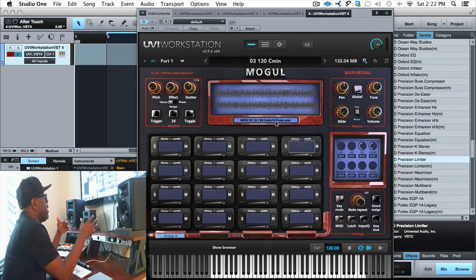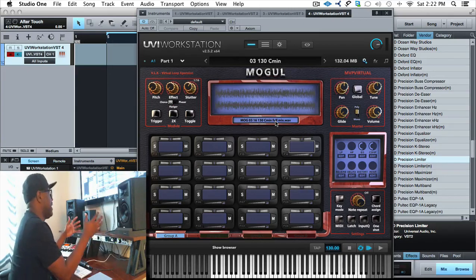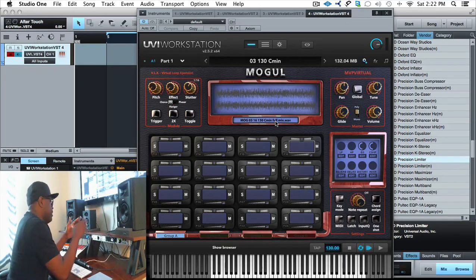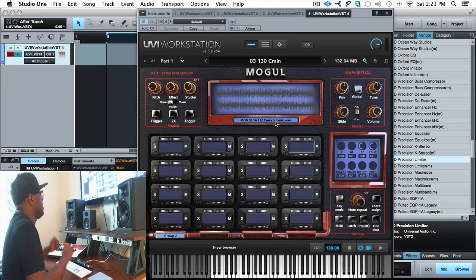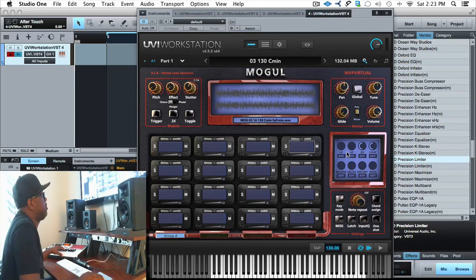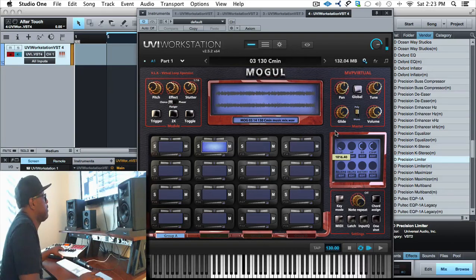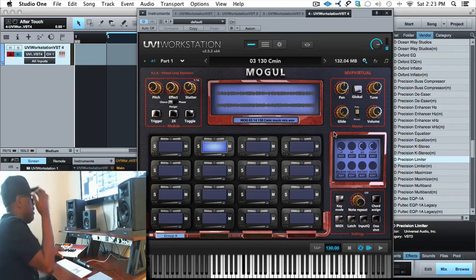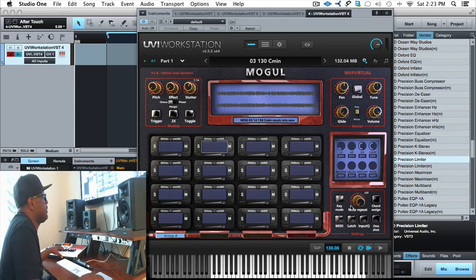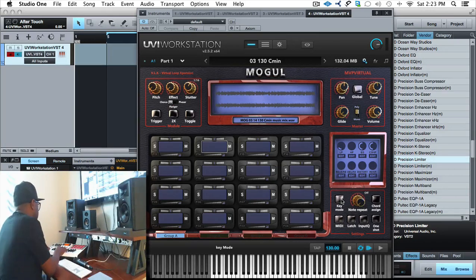One of the ways that I like to take a mix and completely break it down and make something completely different is by taking that mix and maybe putting a filter on it. Let's put a filter here. Very nice filter.